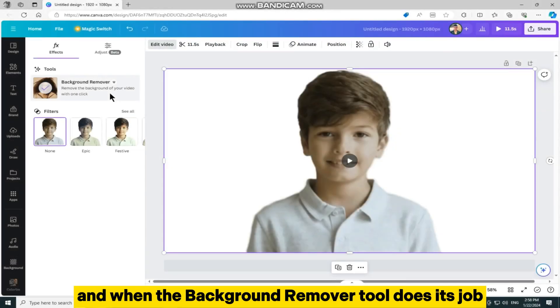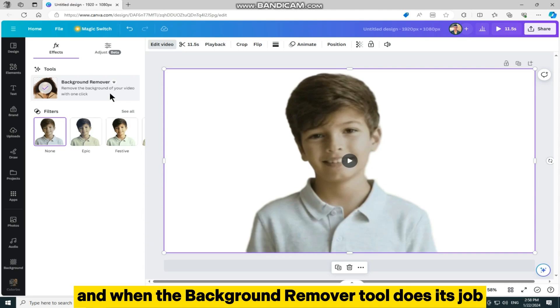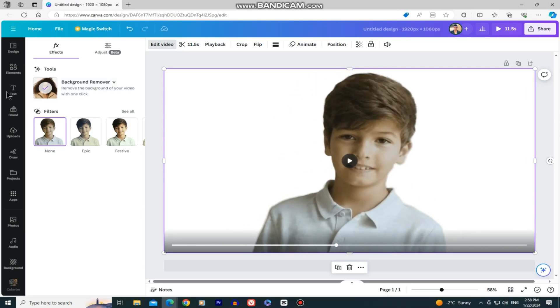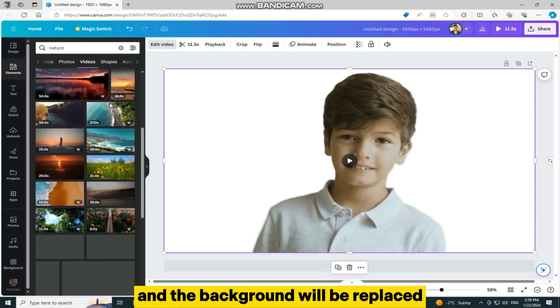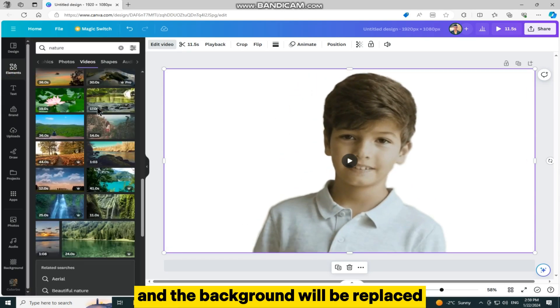And when the Background Remover tool does its job, you can add a video or a photo behind your subject, and the background will be replaced.